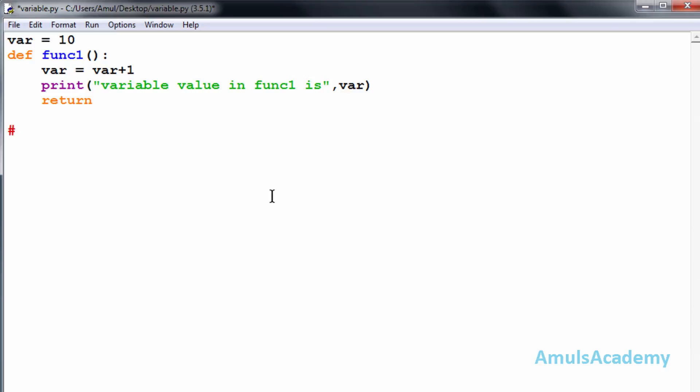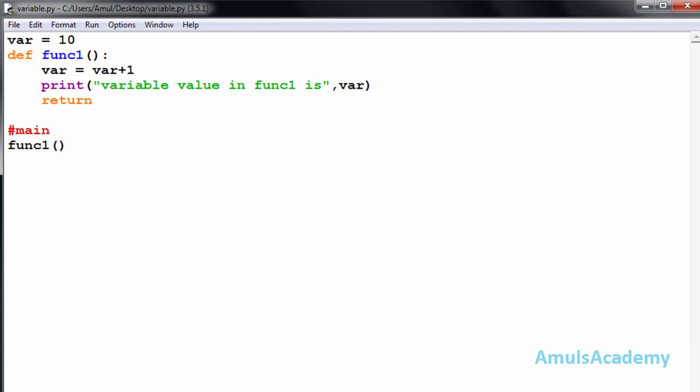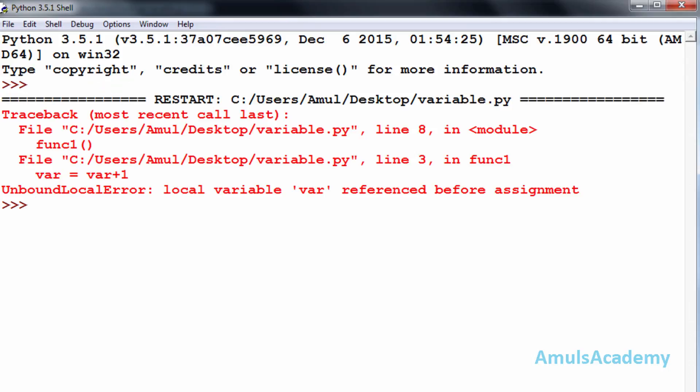Now in the main function I will call function1. I will save this and run this. Here we can see the error: local variable var referenced before assignment.